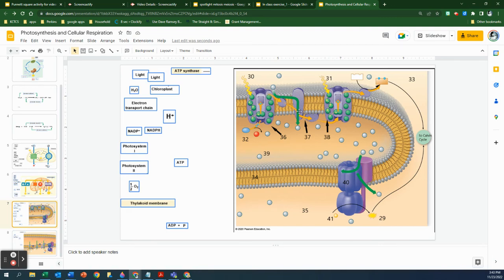There's a photosystem where these electrons are put into a higher energy level with the help of light. Then as they pass through the electron transport chain, protons are being pumped from the outside into the inside of this membrane. What happens inside is basically an overabundance of protons.